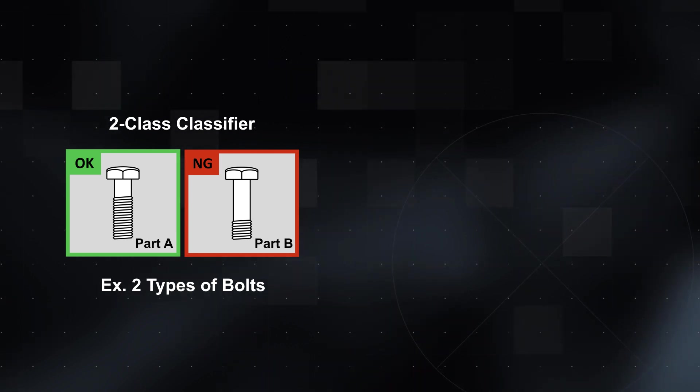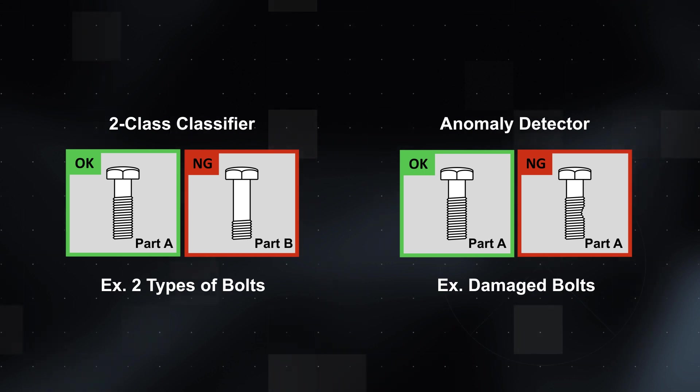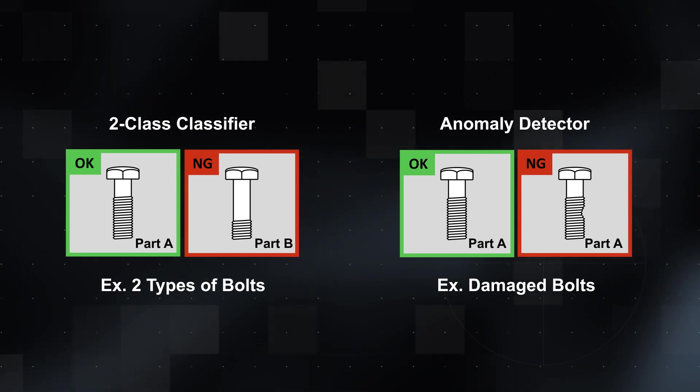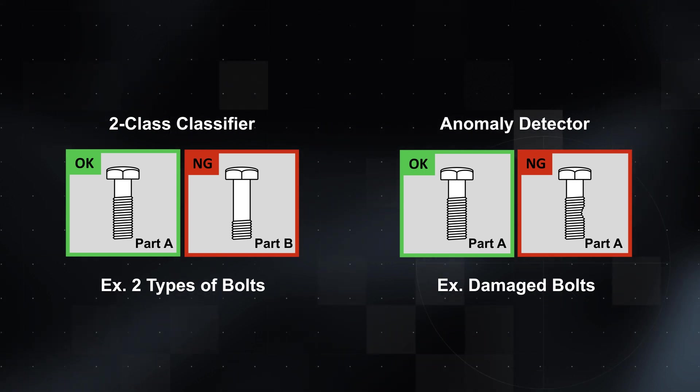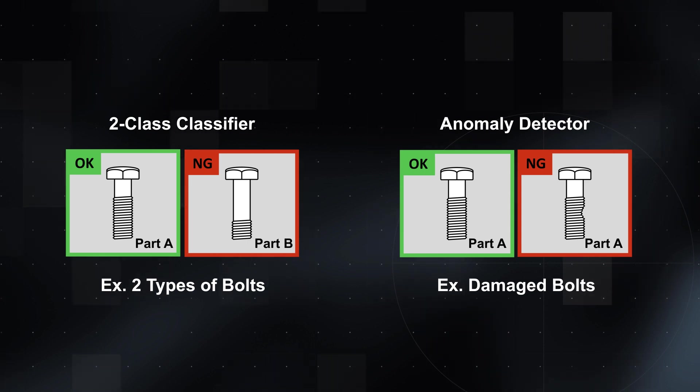The anomaly detector app is best suited for applications inspecting a single part variation with unknown or undefined defects.